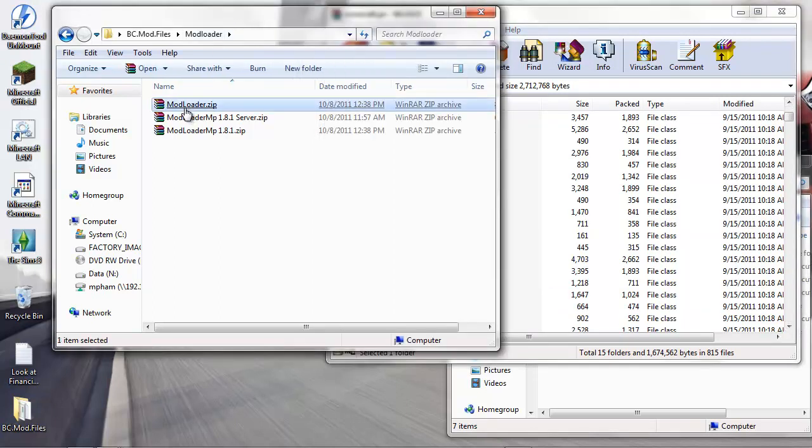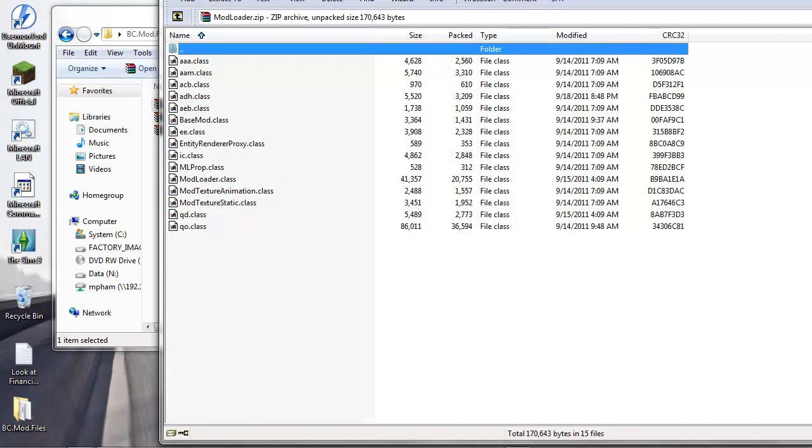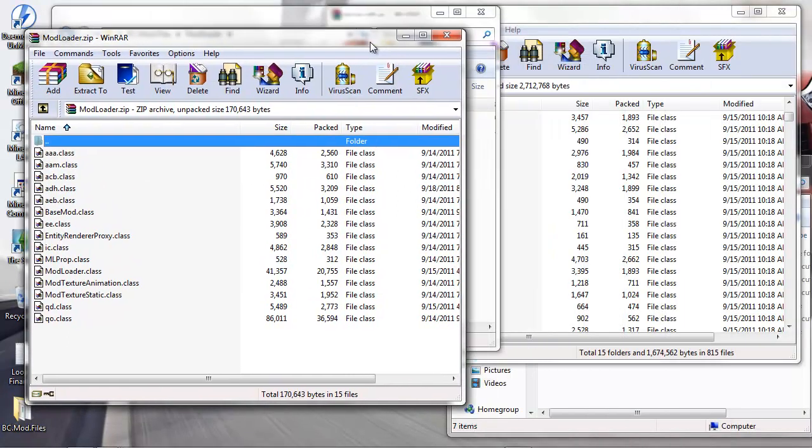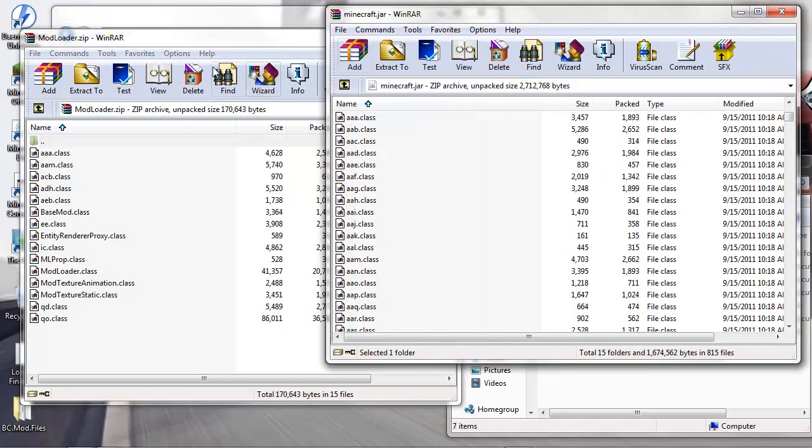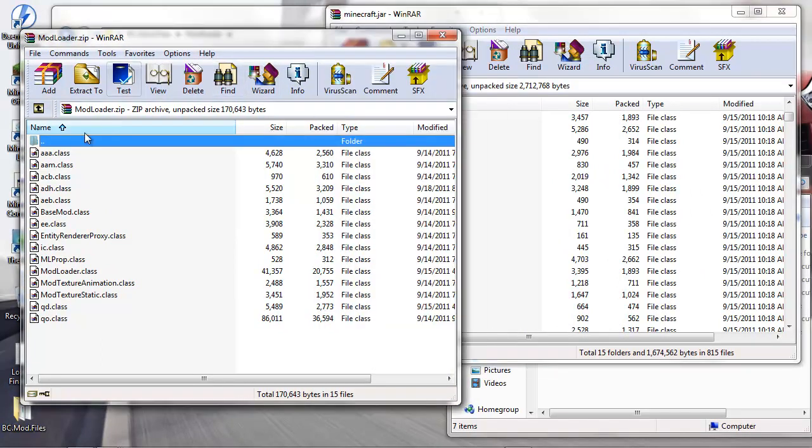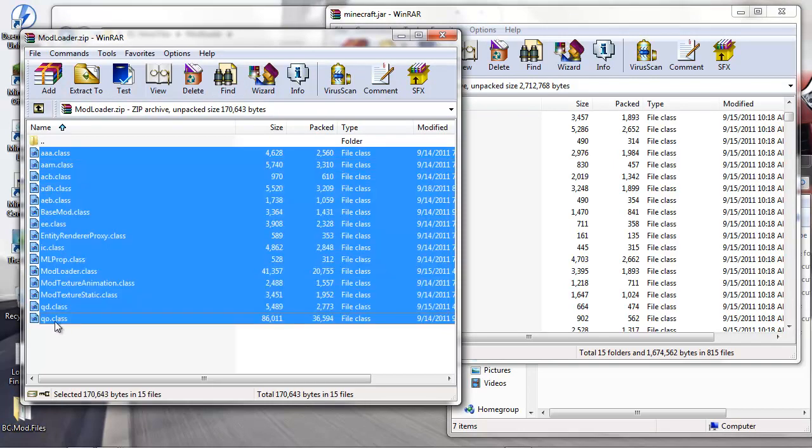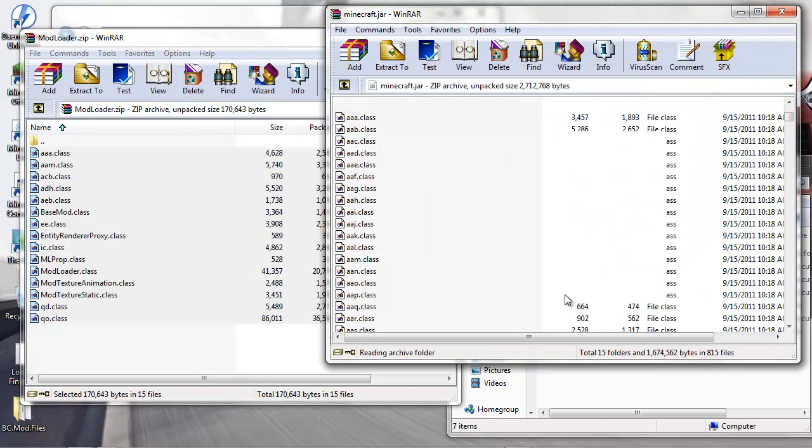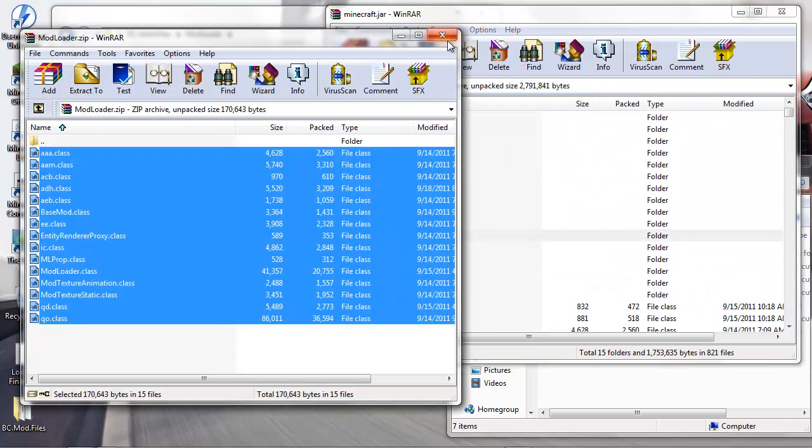Click on Mod Loader. Click on the first one, shift-click the last one, drag it over here to the minecraft.jar, let go, and just click OK. Just overwrite whatever it needs to overwrite. You're done with Mod Loader.